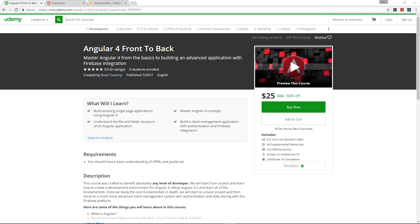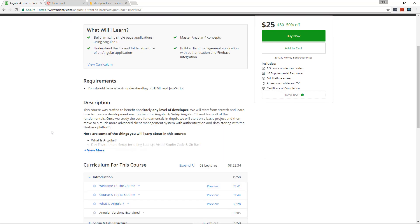It's eight and a half hours long of Angular 4 training and we have a basic project at the end and then we have a really advanced project that uses authentication and Firebase and all that. So let's take a look at the content.